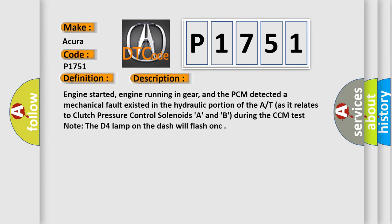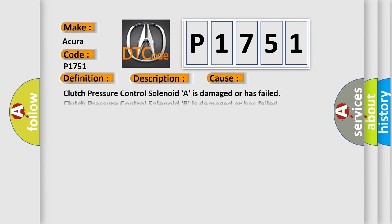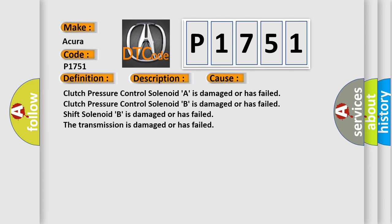This diagnostic error occurs most often in these cases. Clutch pressure control solenoid A is damaged or has failed. Clutch pressure control solenoid B is damaged or has failed. Shift solenoid B is damaged or has failed.